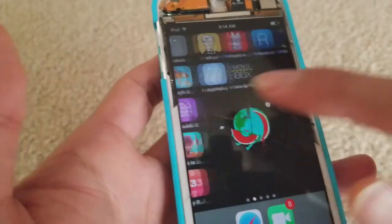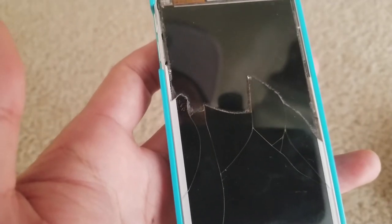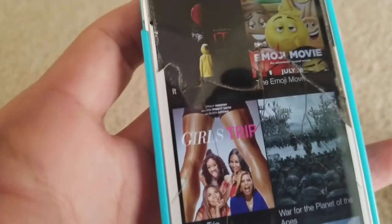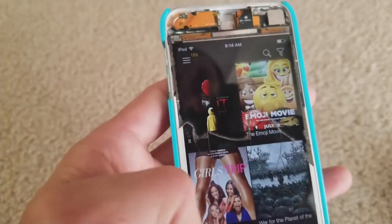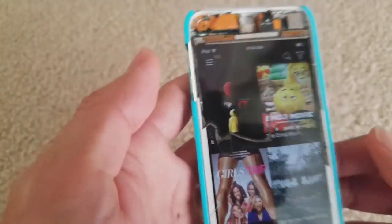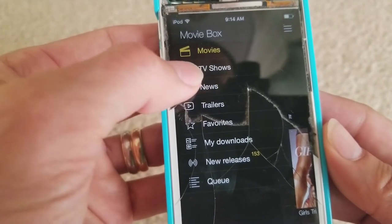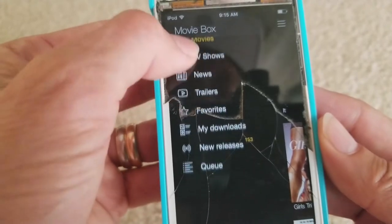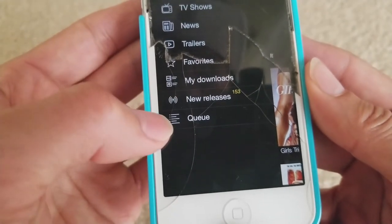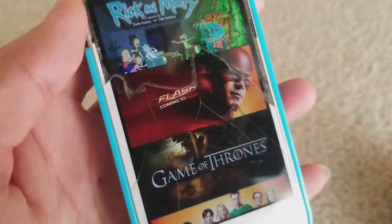Now go back to MovieBox Plus Plus, open it again, click thanks, and there you go guys. This is all your recent movies. You can click on the upper left-hand corner — right now it's under Movies. You can also have TV Shows, News, Trailers, Favorites, My Downloads, and New Releases. If you go to TV Shows it shows all the TV shows.